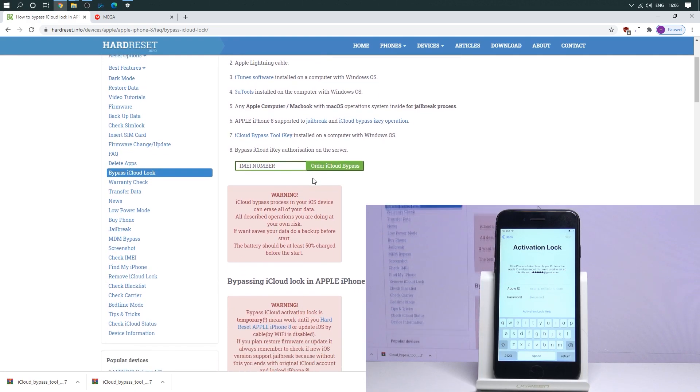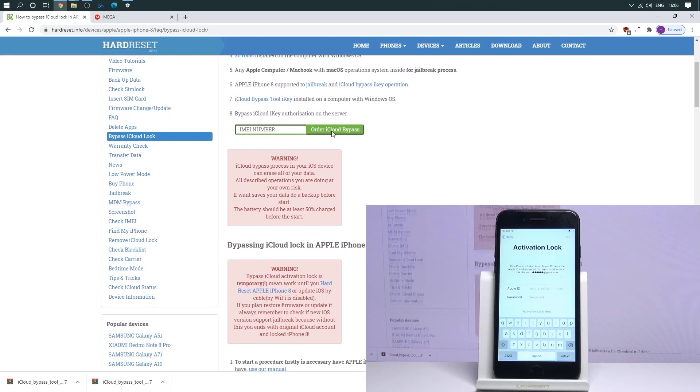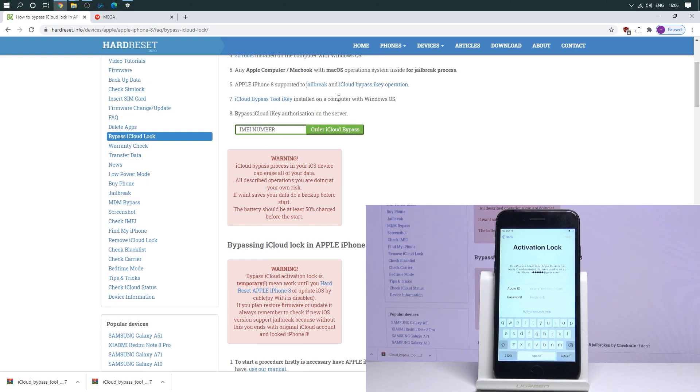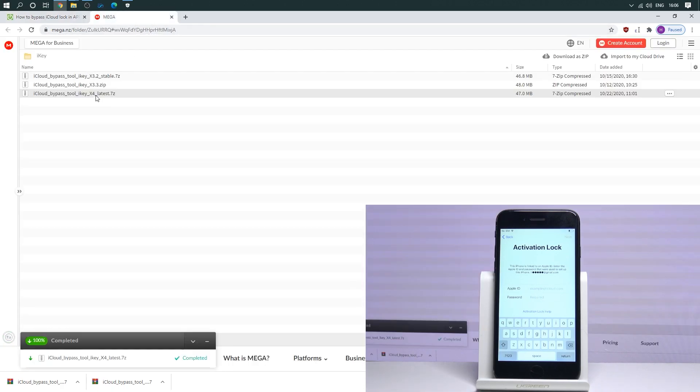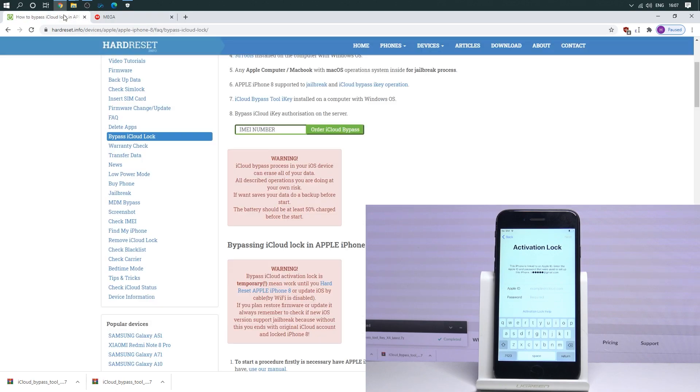And you need to have the bypass software. You can also use our link to download the software. We've got everything right here. Let's use the latest one, the X4 version.